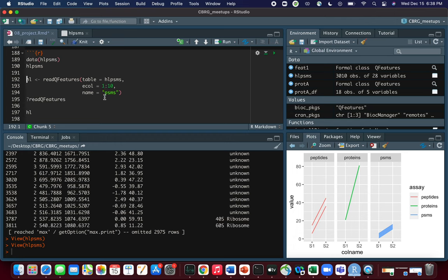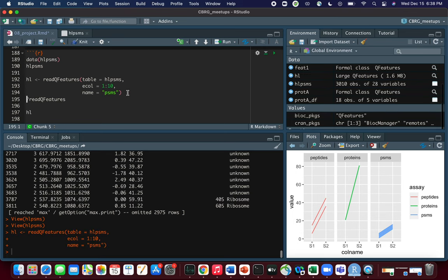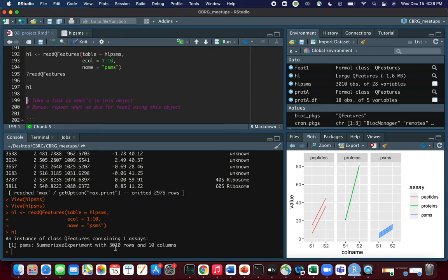The readQFeatures function takes a table parameter (the data frame, so hlpsms), and an ecol parameter specifying the indices of the columns to use for the assay — in this case columns 1 through 10, corresponding to the 10 samples. The assay needs to be given a name, here 'psms'. When we run this and take a look at hl, it's very similar to the original ft1 object: a QFeatures object with one assay, except instead of 10 rows and 2 columns it has 3000+ rows and 10 columns.